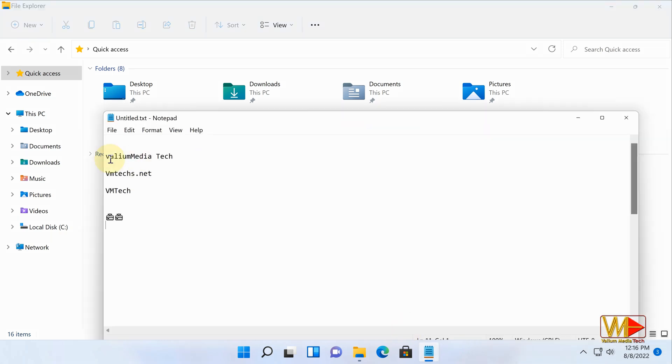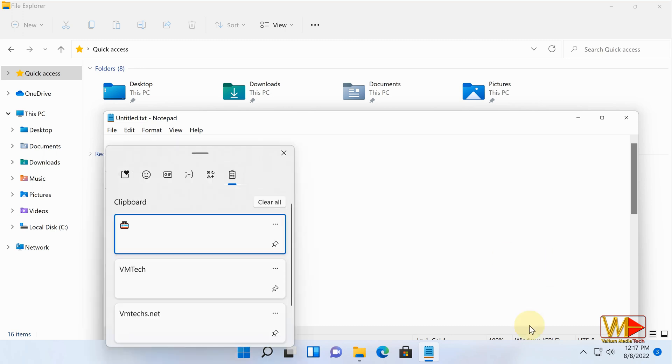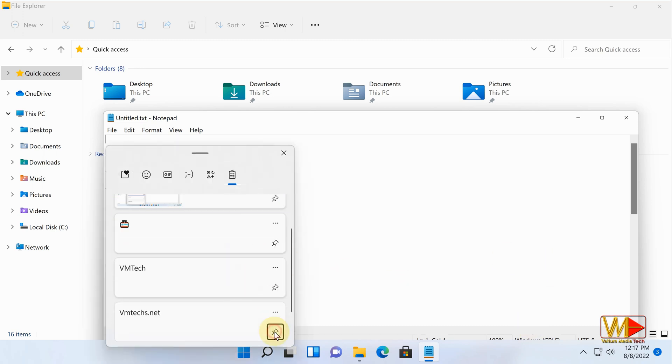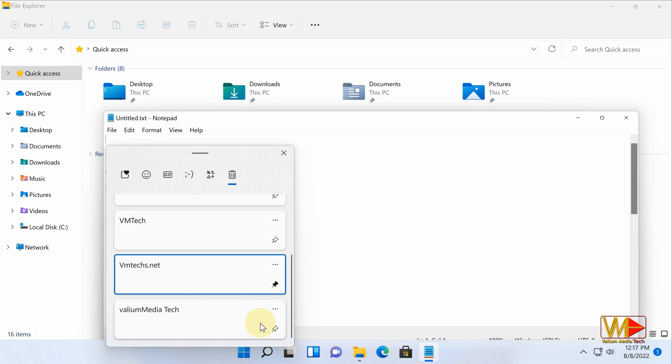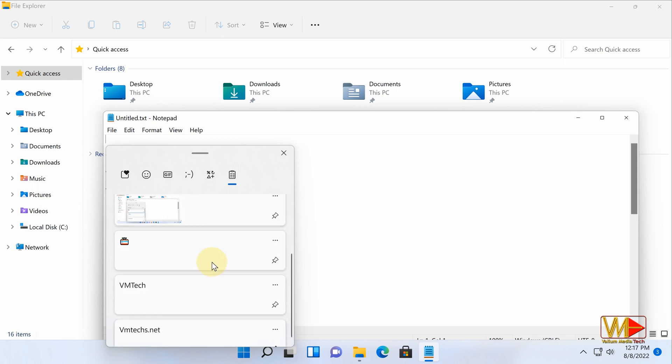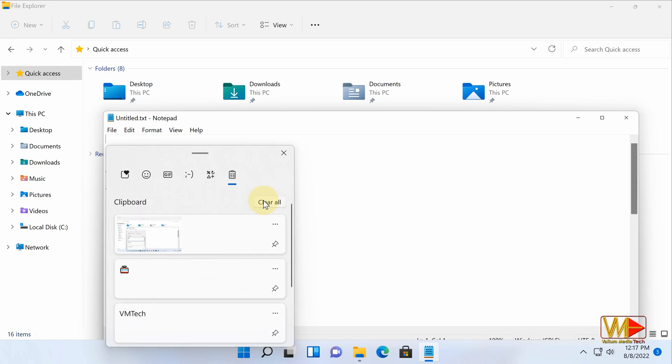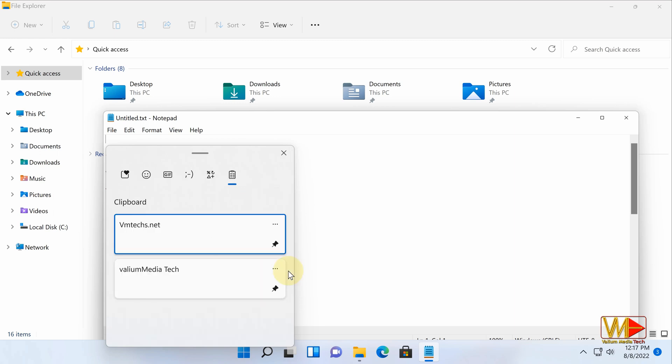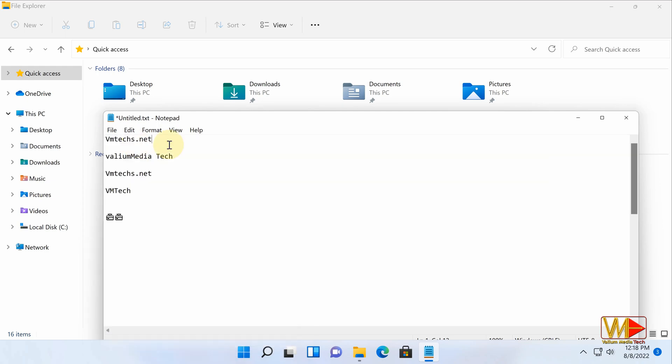On the clipboard history panel, everything you have copied will be shown in a separated entry, including screenshot images. There is an option to pin one or more items from the list to keep them for further use even after shutting computer down. Also you can clear all except pinned entries by clicking on clear all option. To use any entry from clipboard in any app, select that item and it will be pasted to the active text editing window.